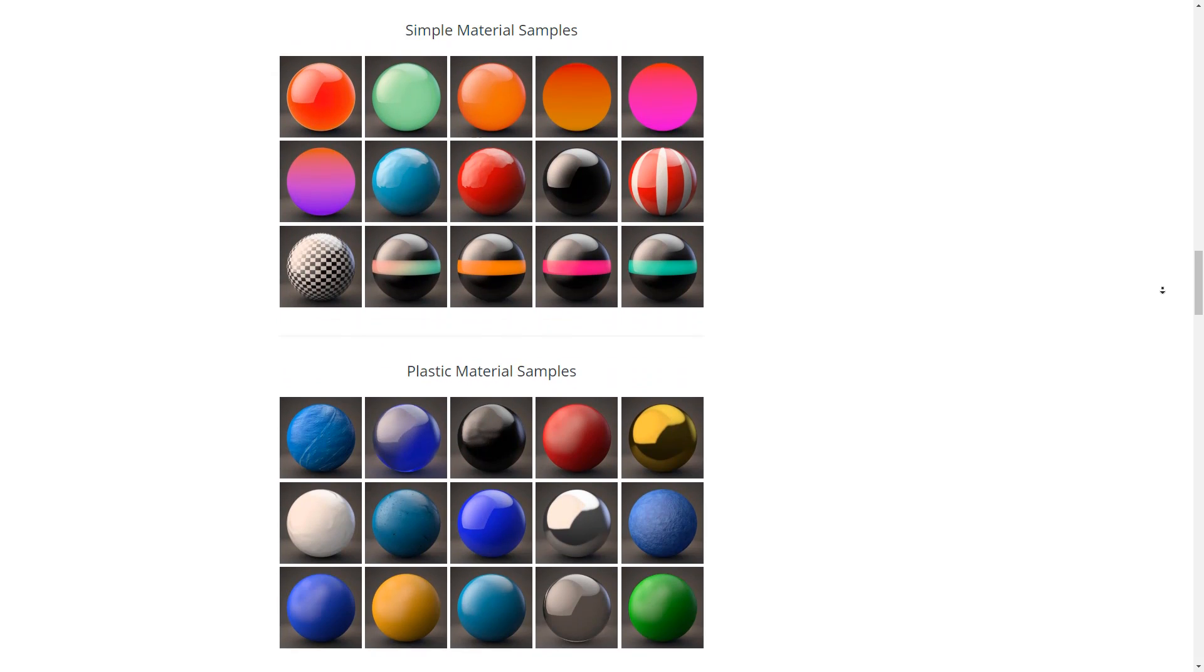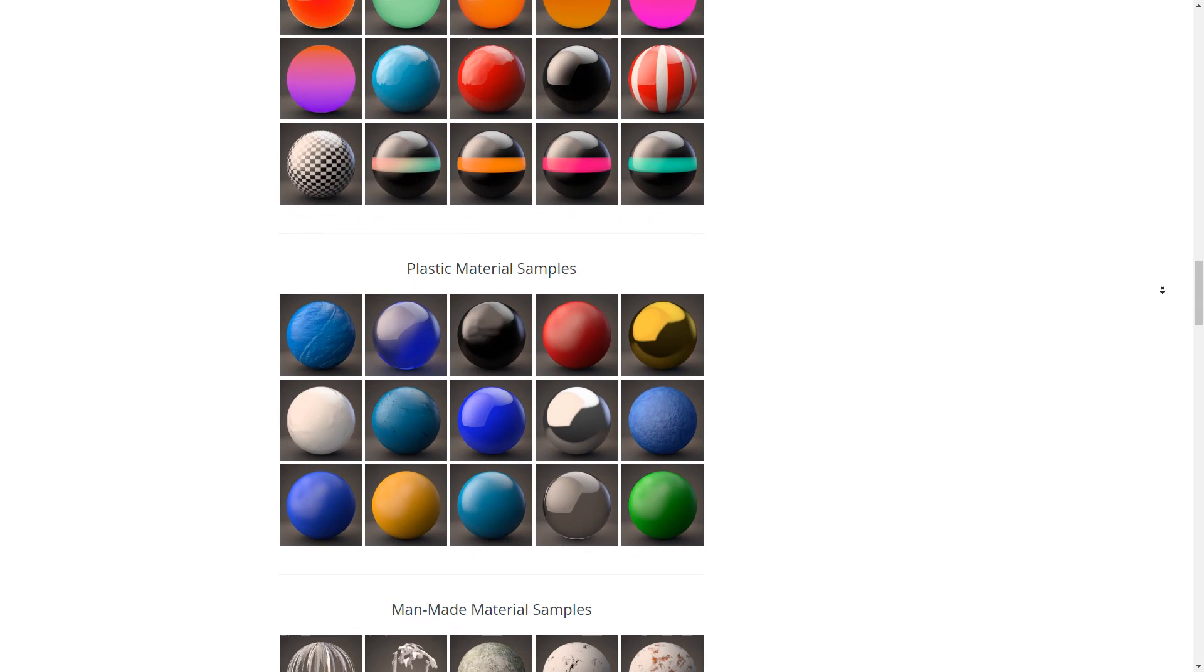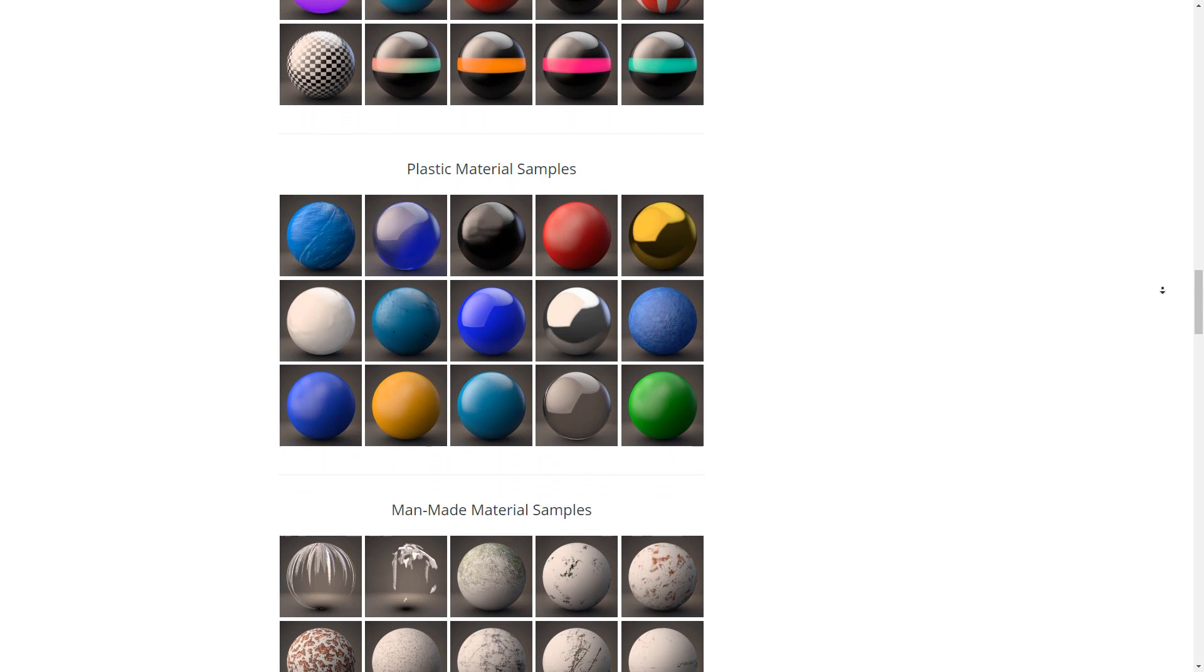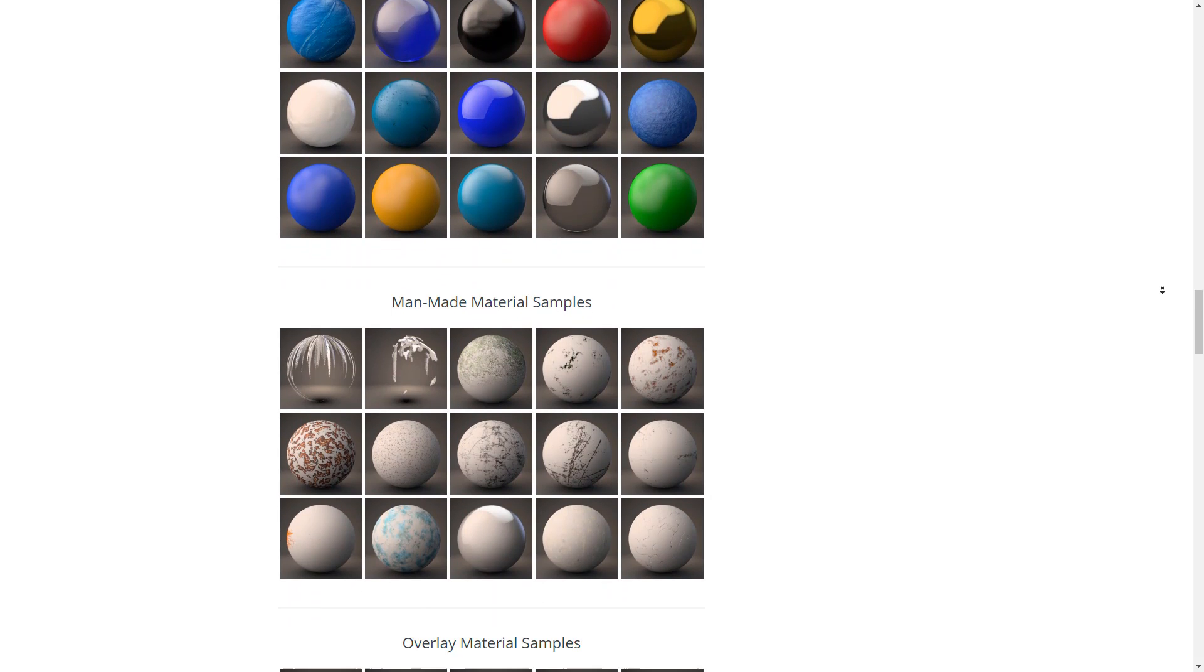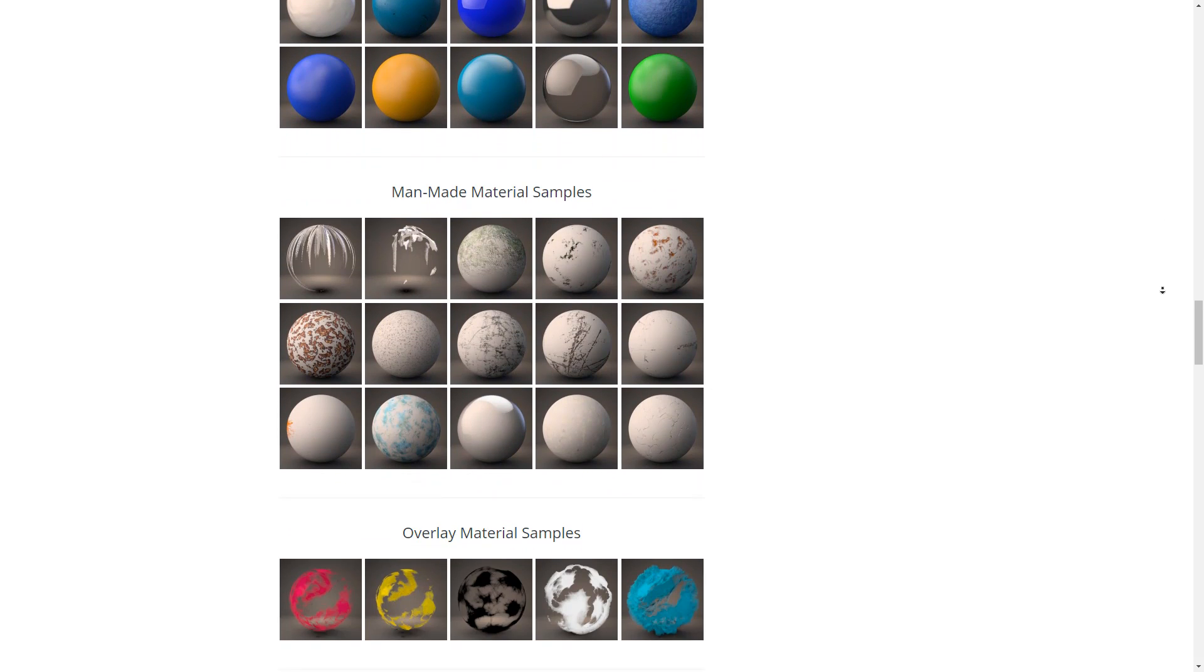These materials work in Cinema 4D physical and standard renders. Texture Kit Pro includes materials from Cinema 4D Artists, which are Beeple, Peria Bob, Chris Schmidt, and Grayscale Gorilla.